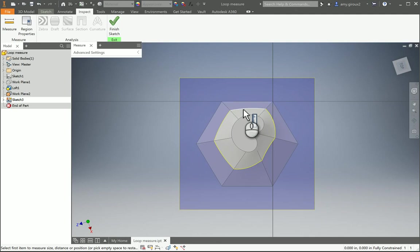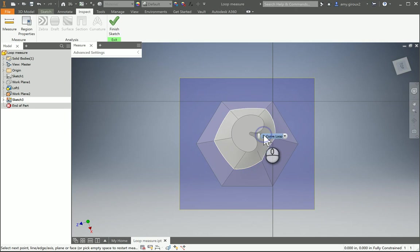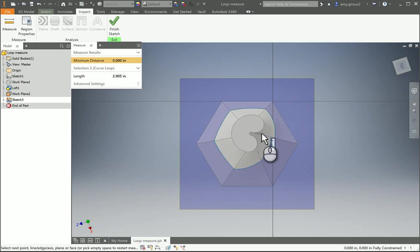To measure the actual length of the loop, we can click on the line, right click on the next one, select other, and then select the curve loop. So then our length will be right here.